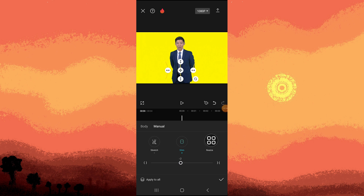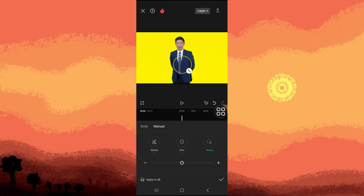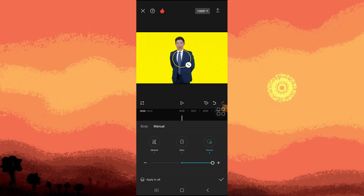Let's go to Resize. Choose the part that you want to resize — for example, this one. If you want to make it bloated, you have to move the slider to the right. And if you want to decrease the bloat, move it to the left.